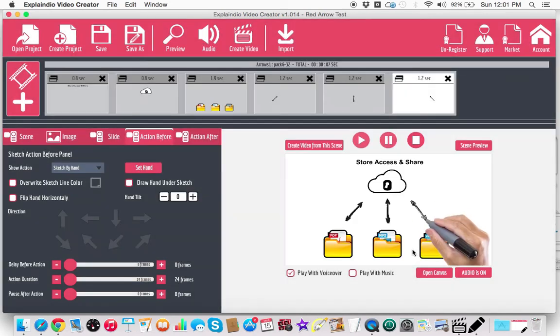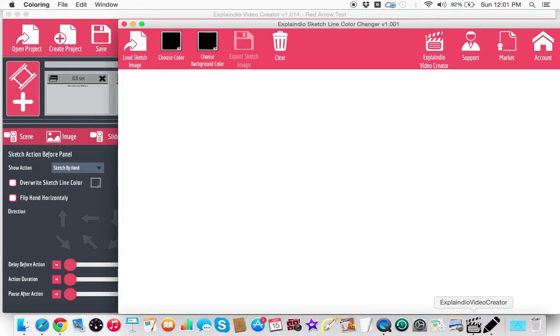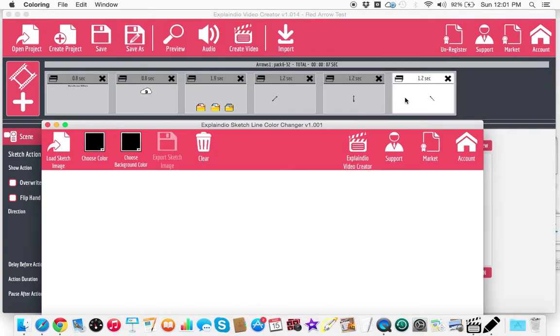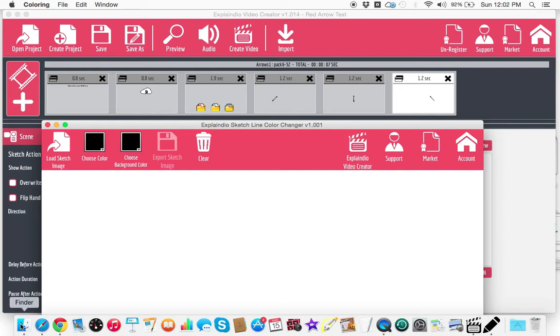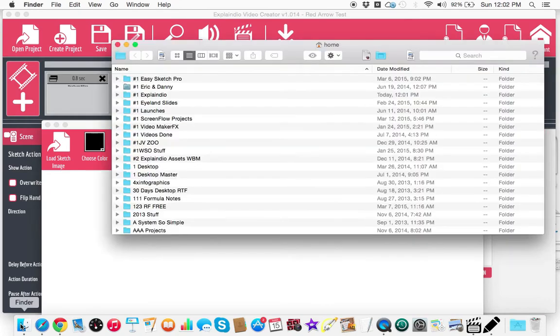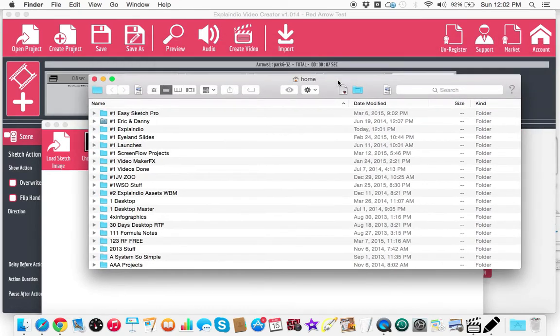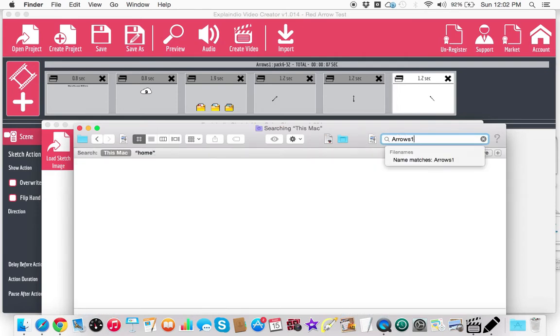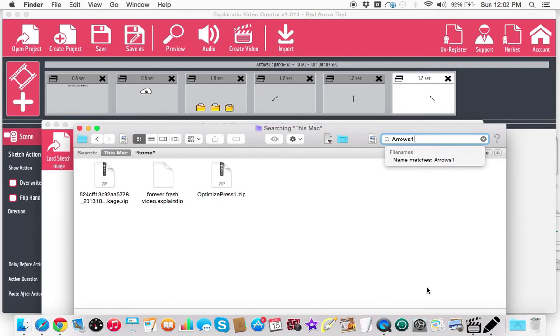So now I have my sketch line color changer and you can see here that as I have this slide highlighted, you're going to notice right up here, you're going to see arrows one, pack six 32. Now I had tried doing this by just searching my files to try to find arrows one, for instance. And it gives me this stuff, but nothing else. And you can see that's right there. And I even did it with the pack six 32, couldn't find anything.